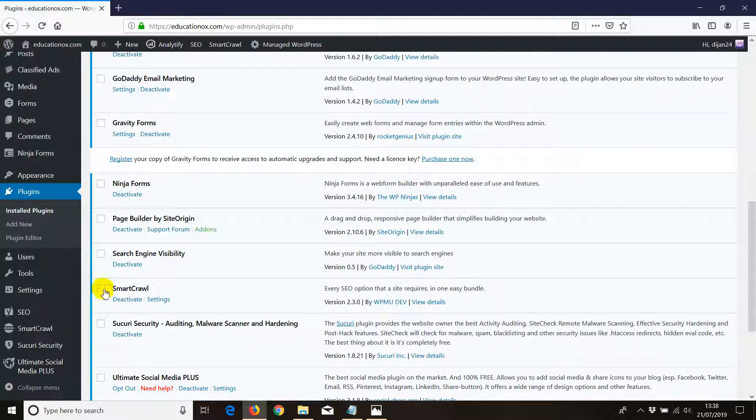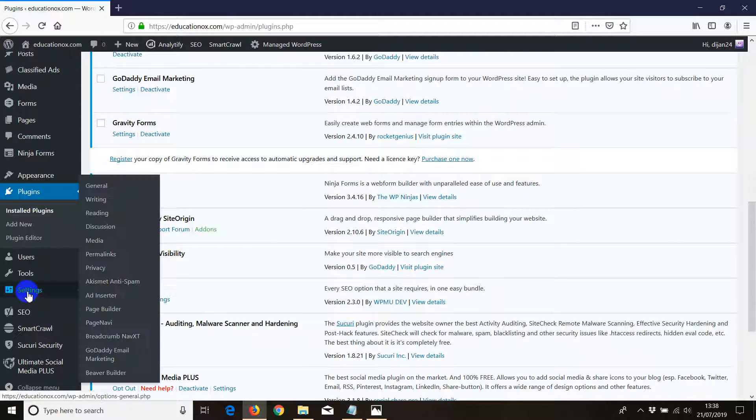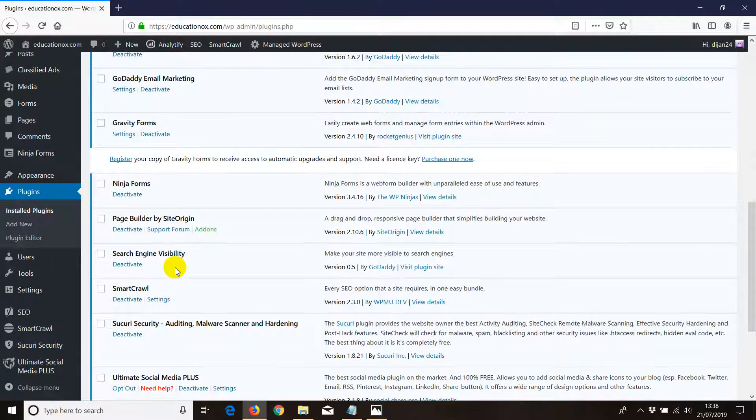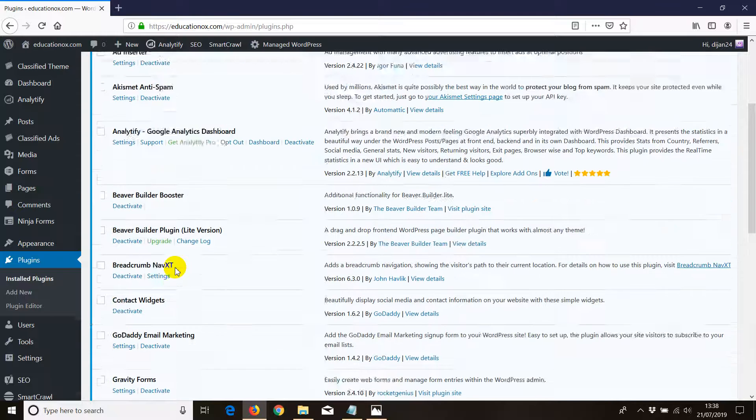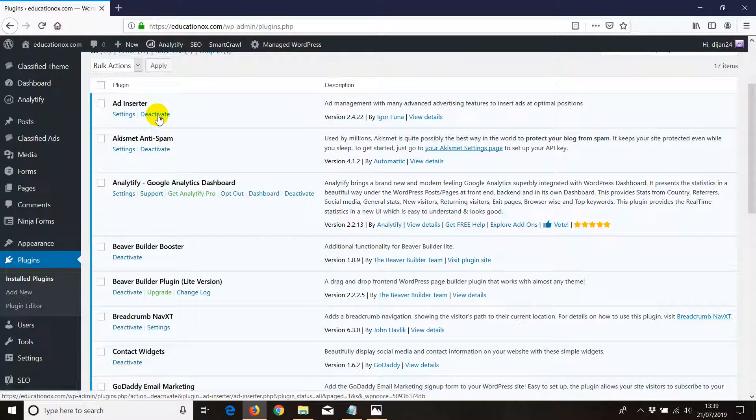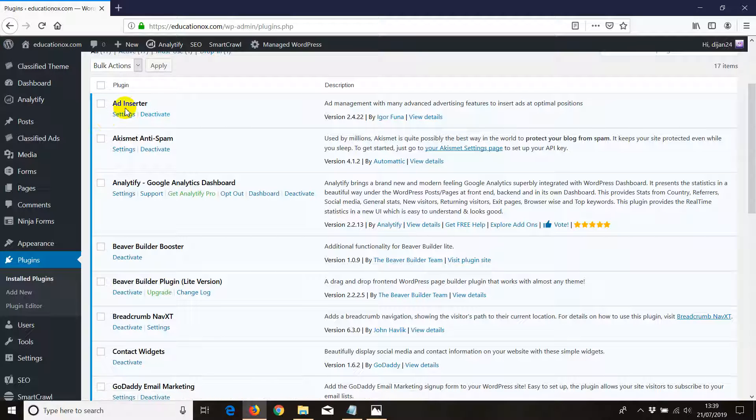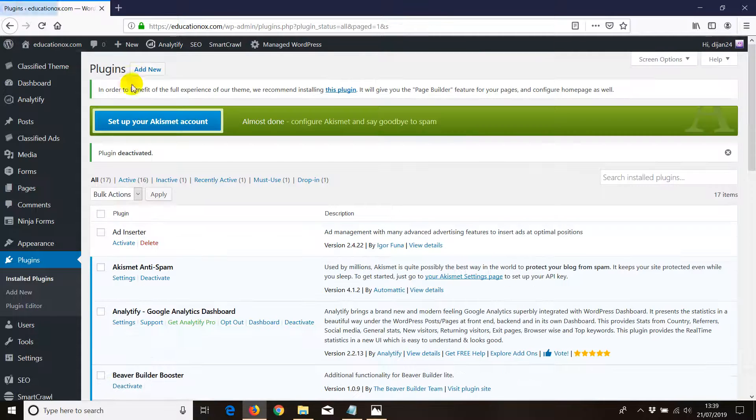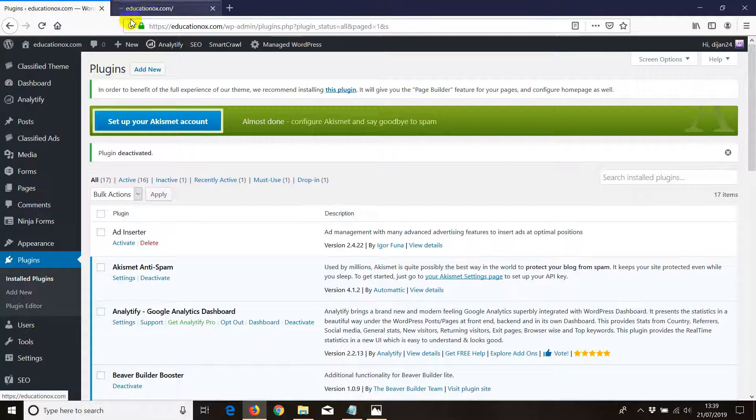Search for the plugin, in this case we have Ad Insert plugin. We have it up here. If I click on Deactivate then all the ads that I have installed with this particular plugin won't show up anymore. Let me just test it now. I'm going to go and view.